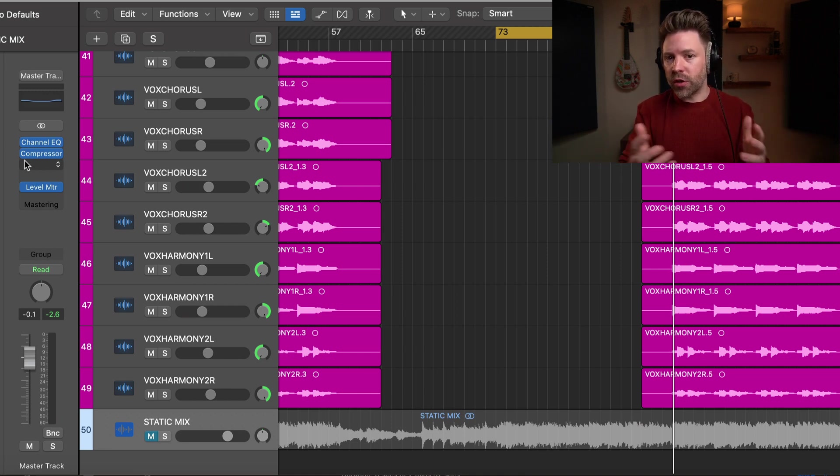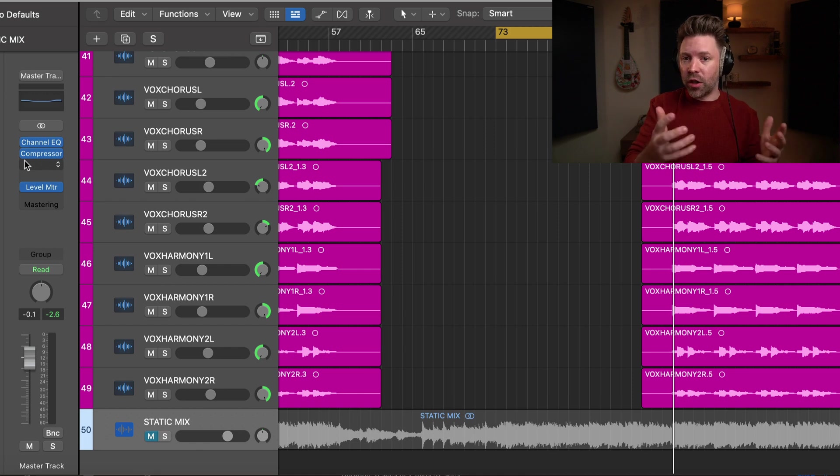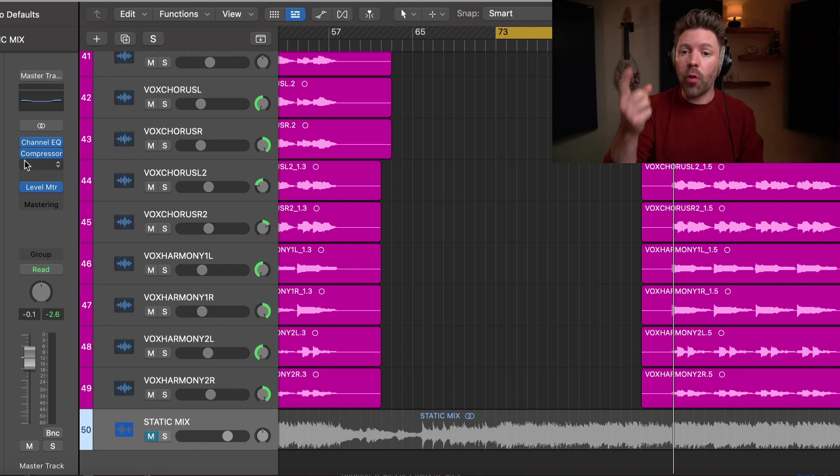Okay, so before you go, be sure to grab the six-step checklist to a pro mix from the link in the description below. It's really going to help you out. You can just quickly reference it anytime you're mixing. And I'd love to hear from you. Is this something you've been doing in your mixes? Let me know in the comments below. Is there anything new that you picked up from this video? Let me know. I'd love to hear from you. If this video was helpful, be sure to like, comment, and subscribe. And we'll be back next week with the third step in the mixing process.